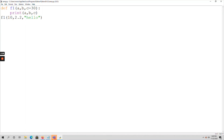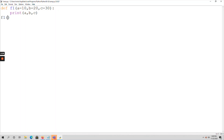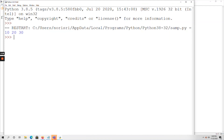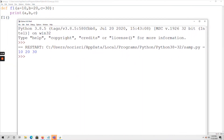If I initialize all values — for example a=10, b=20, c=30 — making them all default arguments, then in the function call I can call f1 without passing any arguments. All default values are printed on the output screen. This is completely a default argument function. That is about the default arguments function. Thank you.